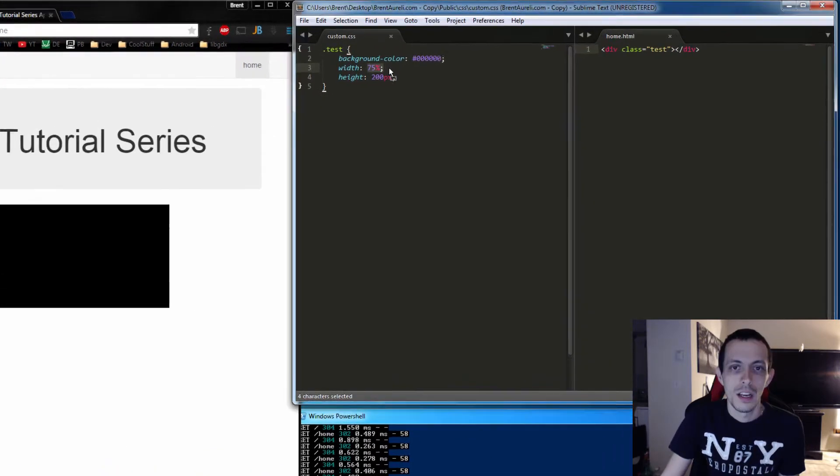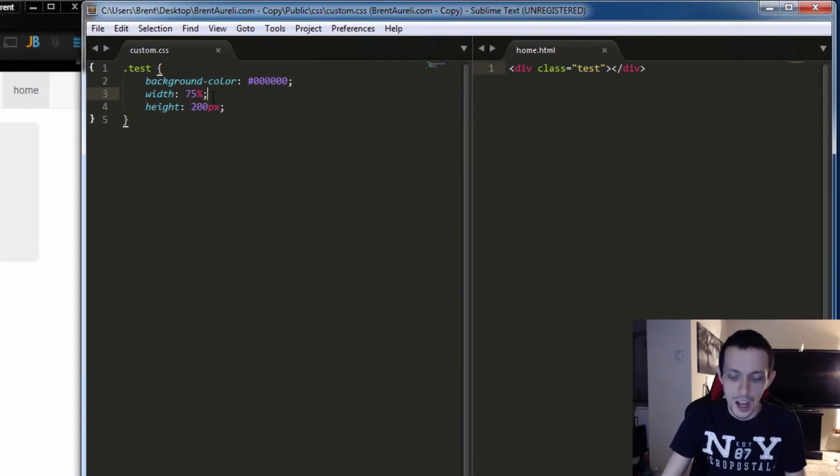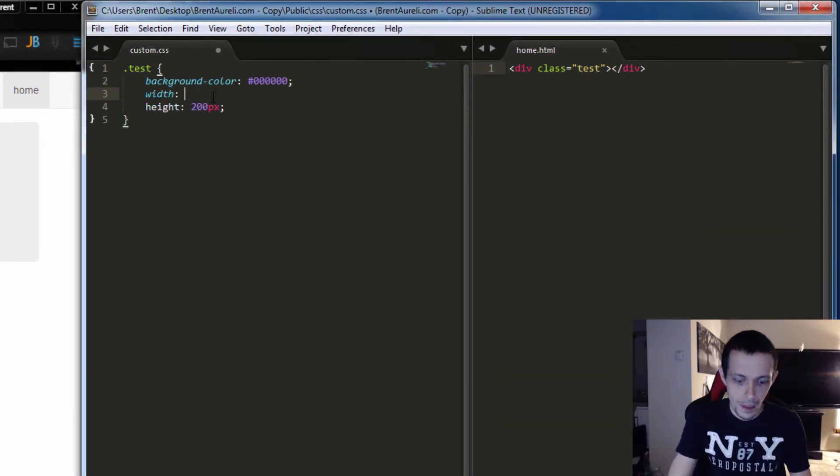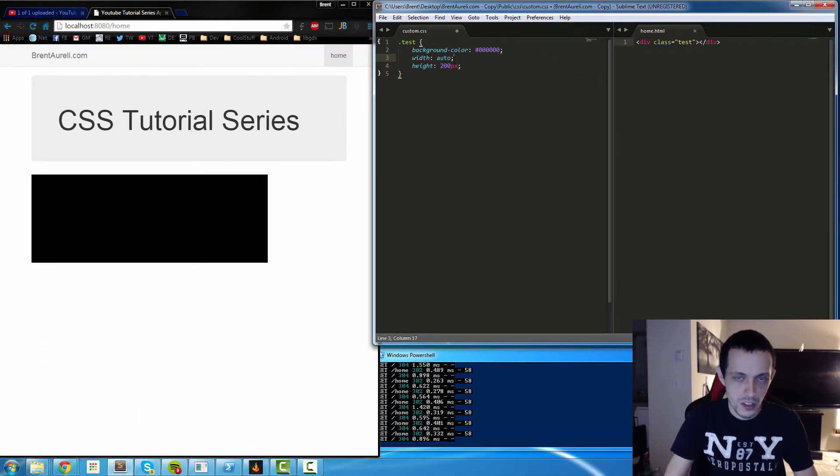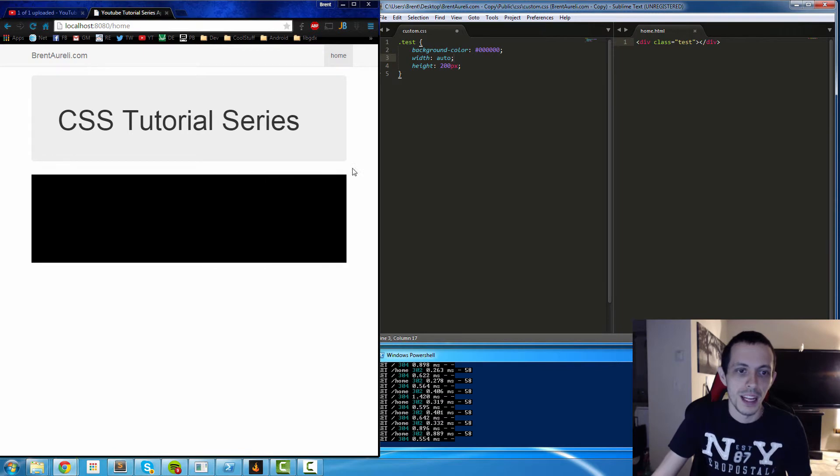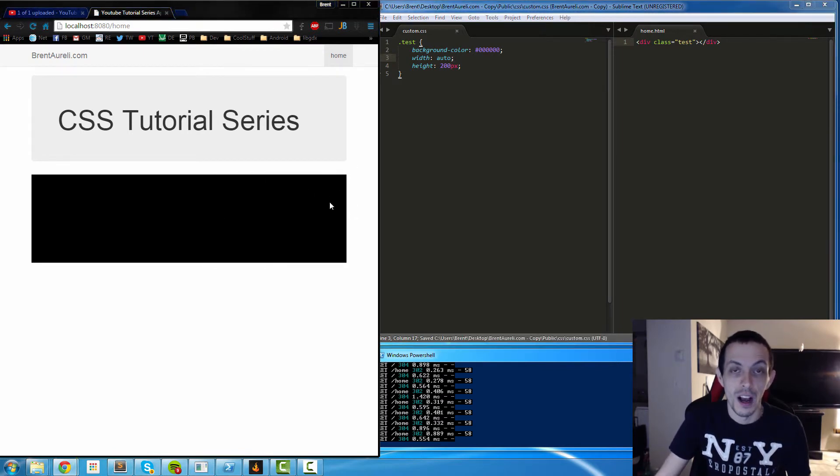Now if we do auto we'll basically let the browser decide, and in this case it fills the entire width of its container.